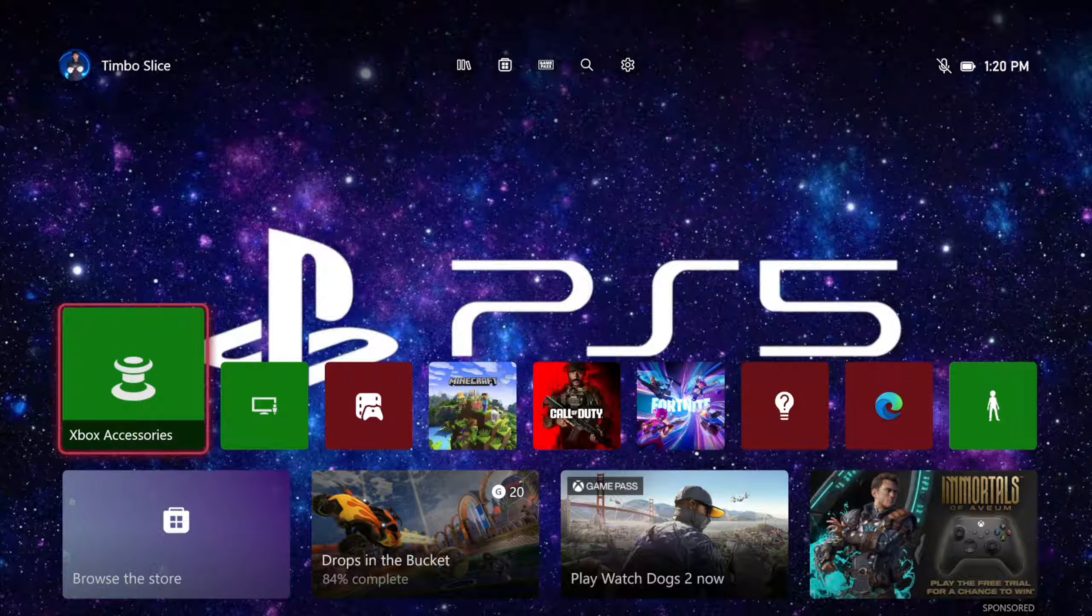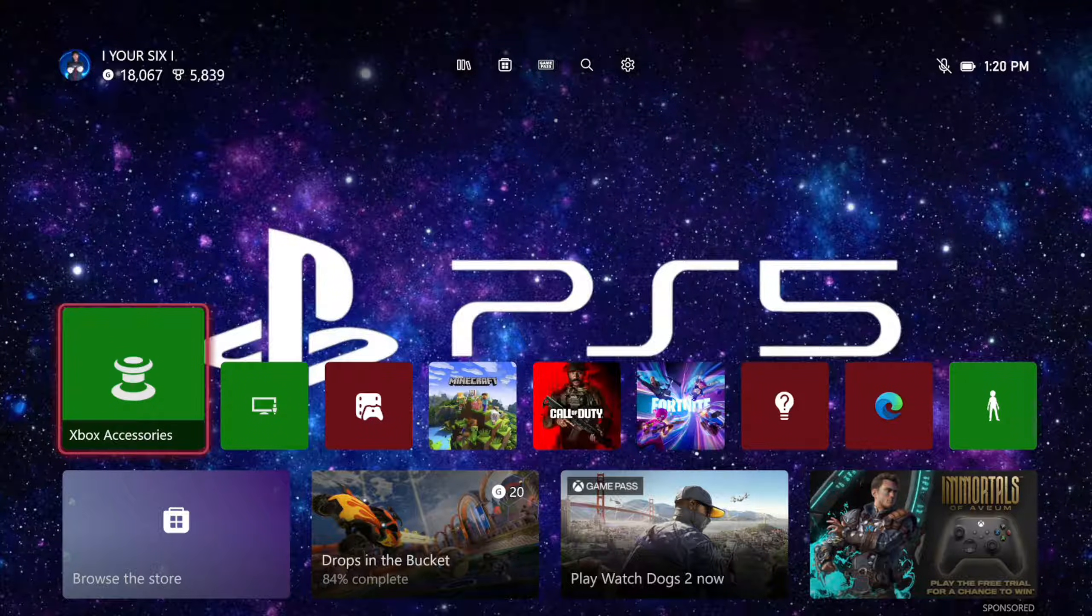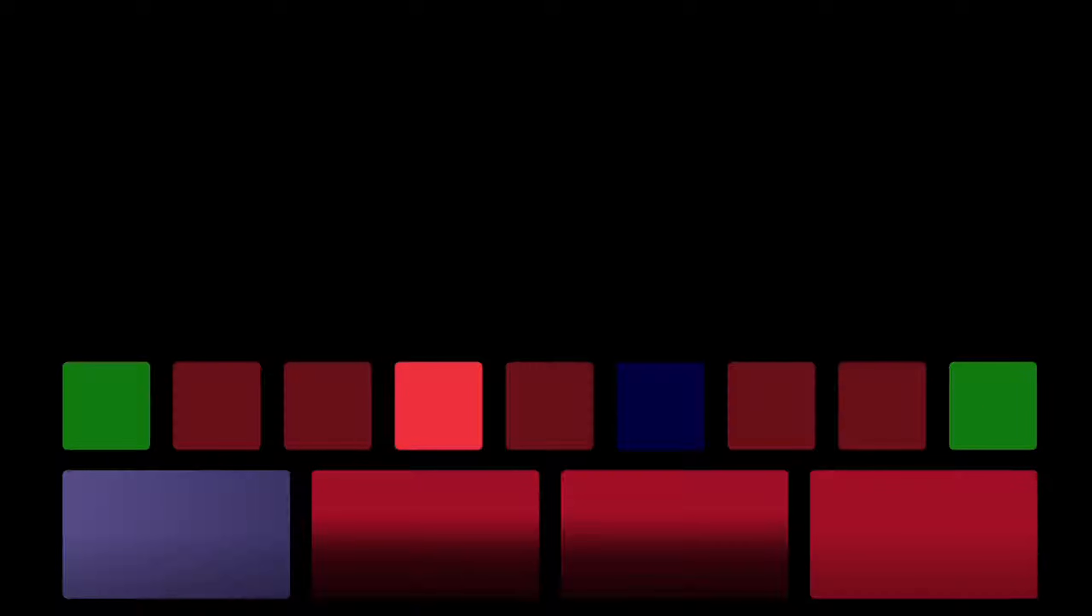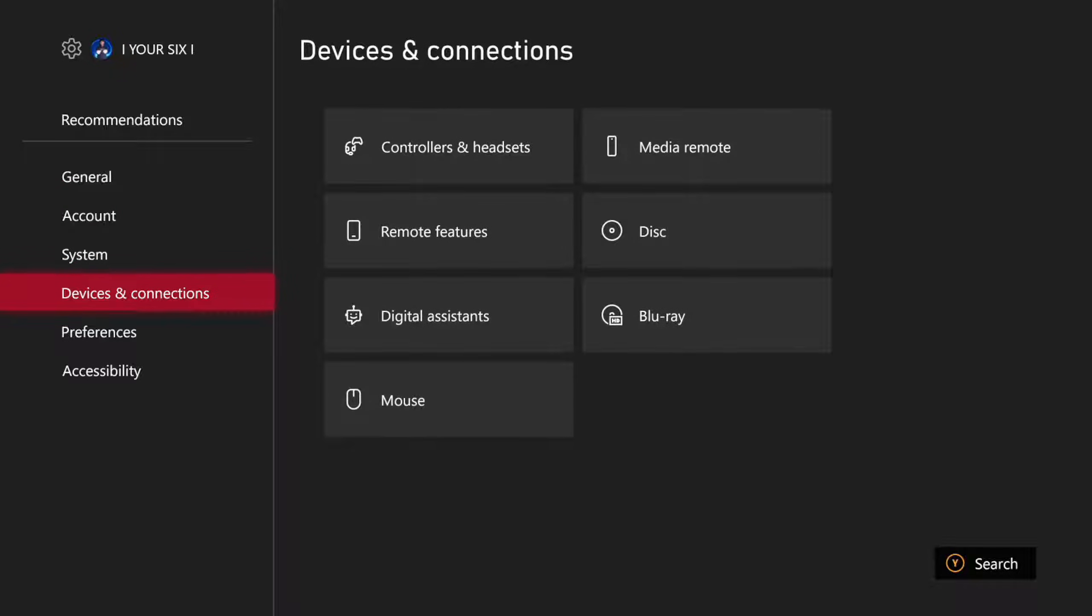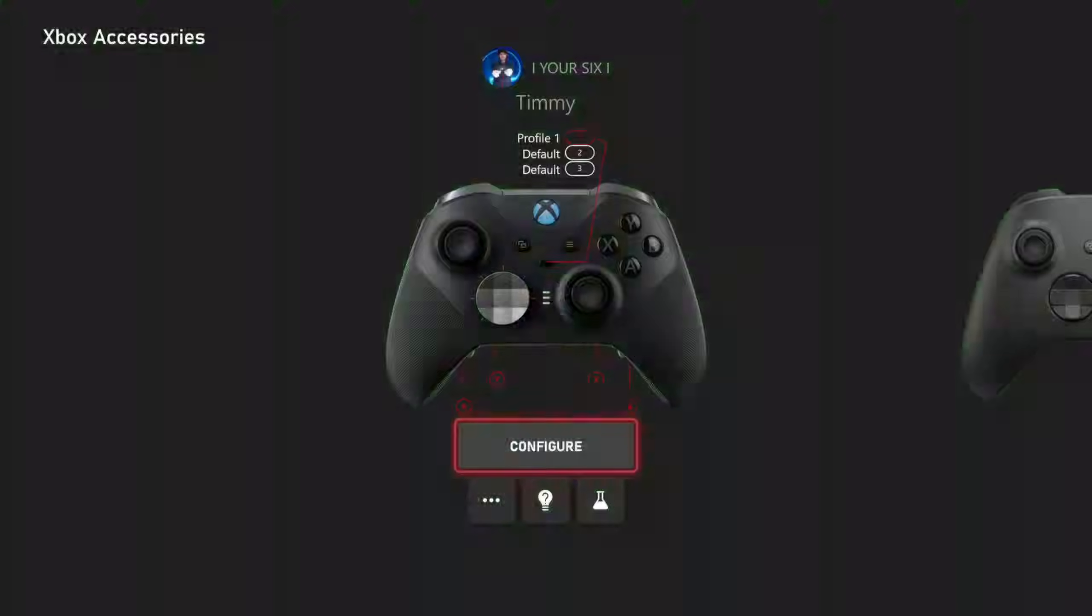Now, this isn't split screen, but it is called Copilot. On the home screen, we want to go up to the top and select Settings, then scroll down to Devices and Connections, then go to Controllers and Headsets.